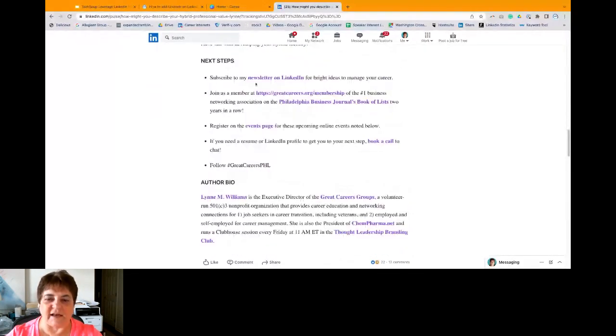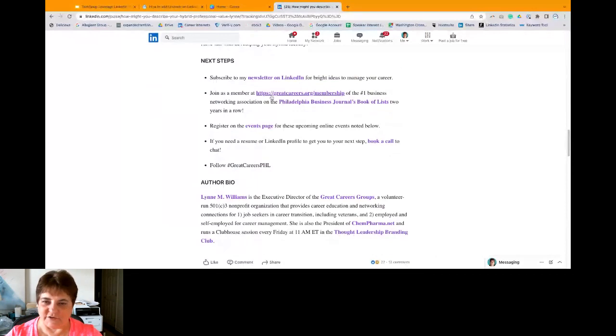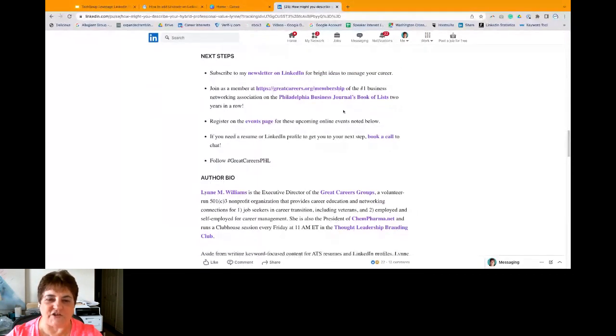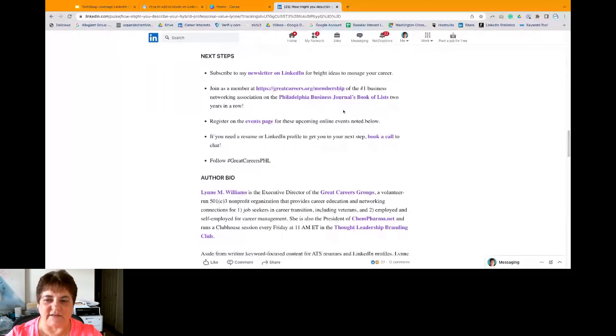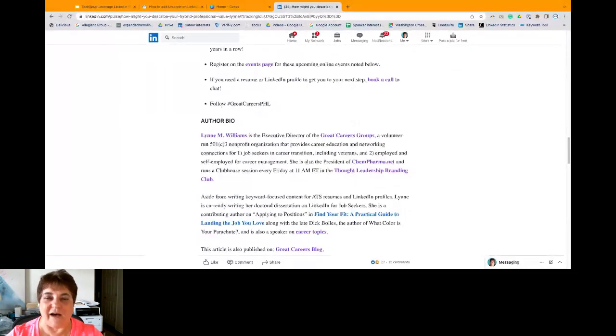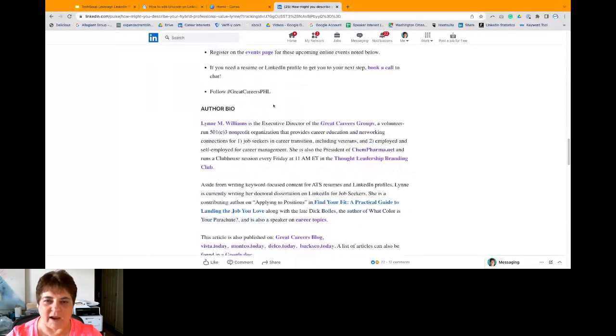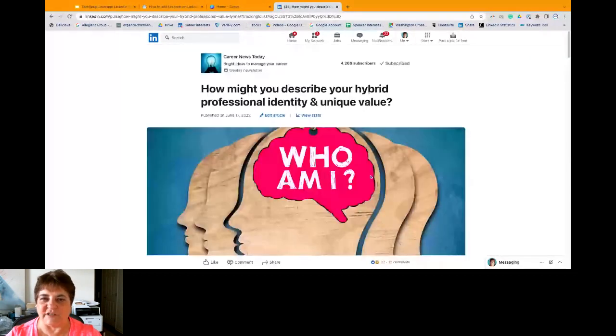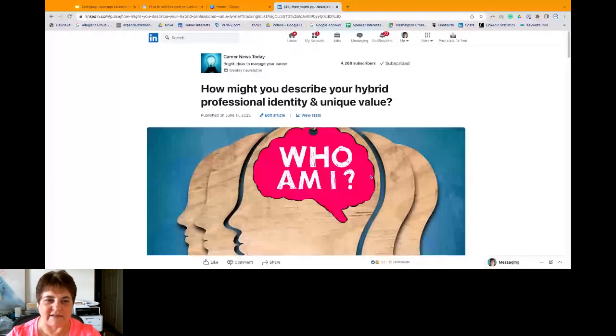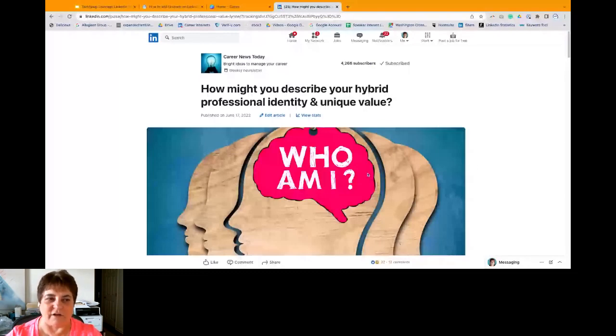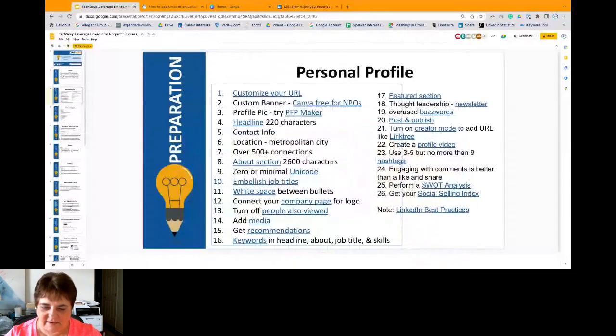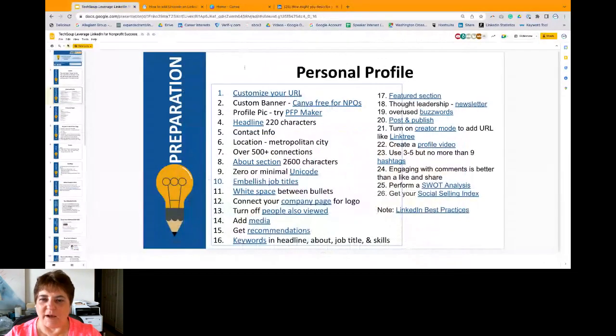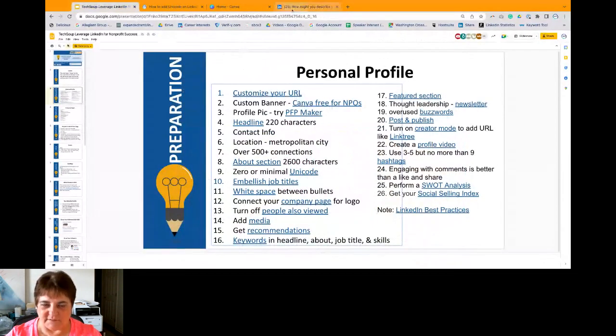Because when you publish your first newsletter, LinkedIn algorithm is just going to blast it out to your first level connections. And if they subscribe, then you will have people that will subscribe. And then it happens at a very slow pace after that. So here's my article. And you always want to put call to action at the bottom of the article. So here, subscribe to my newsletter. Here's the nonprofit website information. Here's our events. Book a call with me. Follow this hashtag. And then here's my list. So it's always good to get that kind of information in your newsletter so people know what the next steps are. So toot your horn about your nonprofit. Okay.